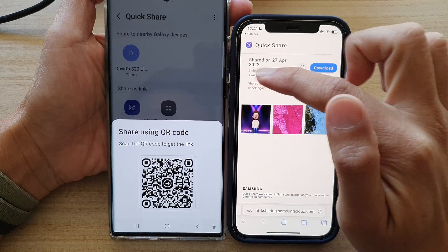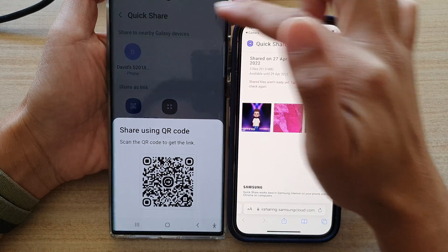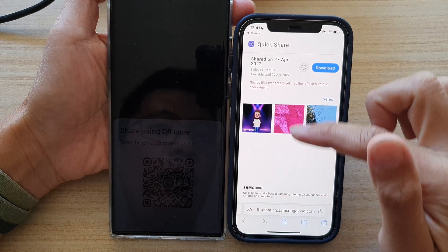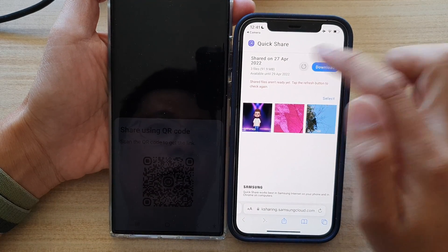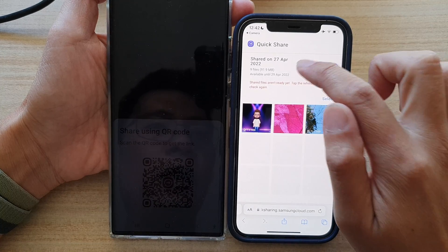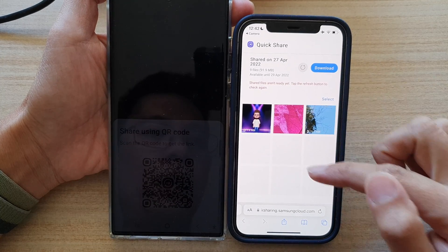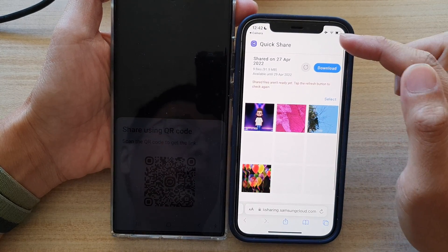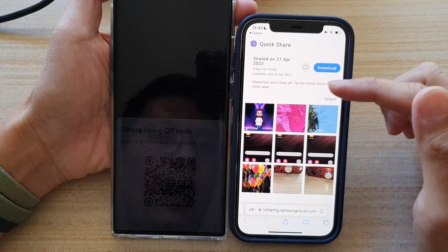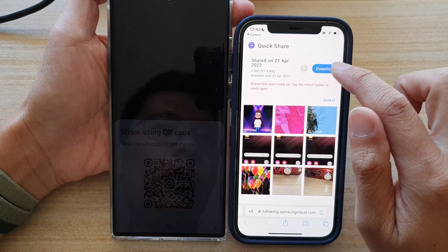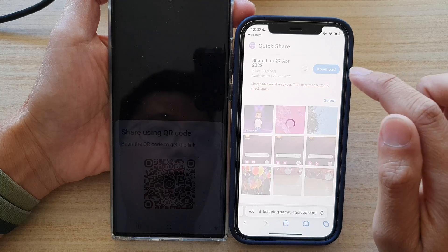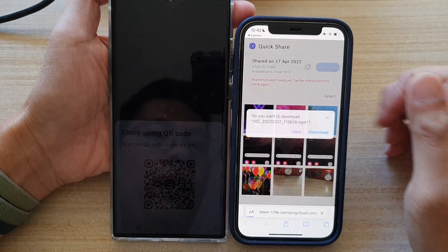In here you can see the files will slowly upload — just wait until all the files are uploaded. At the moment it's still uploading. You can tap the refresh button to view more files uploading to the share server.